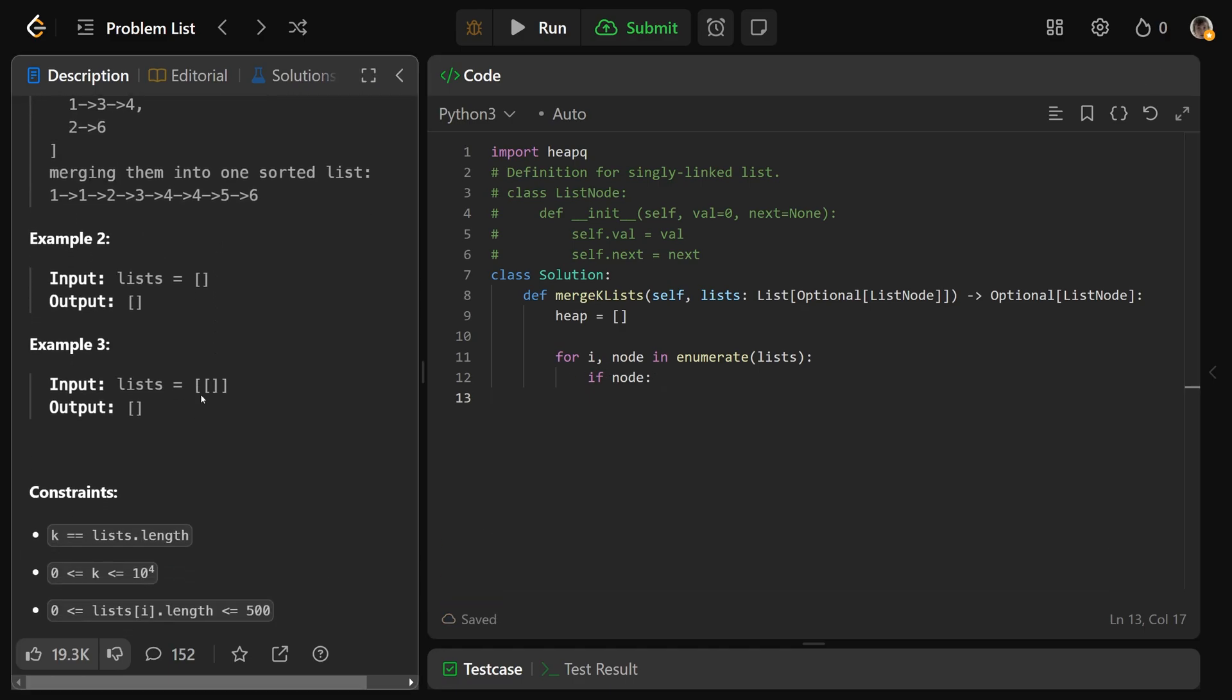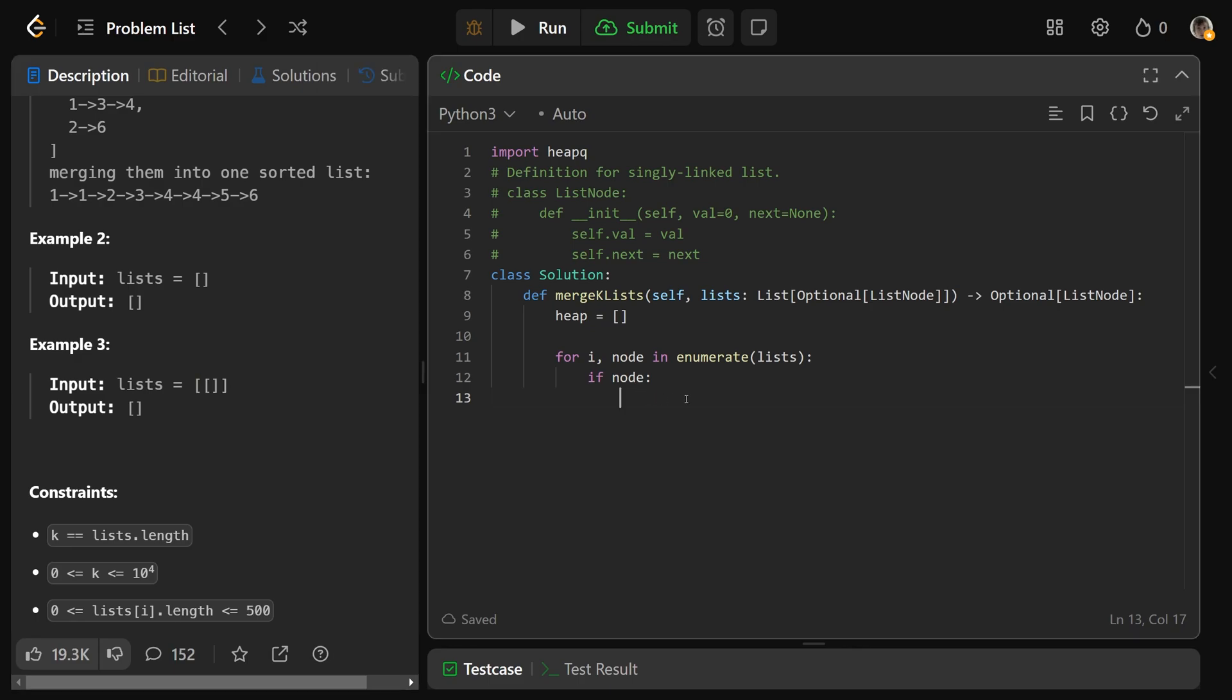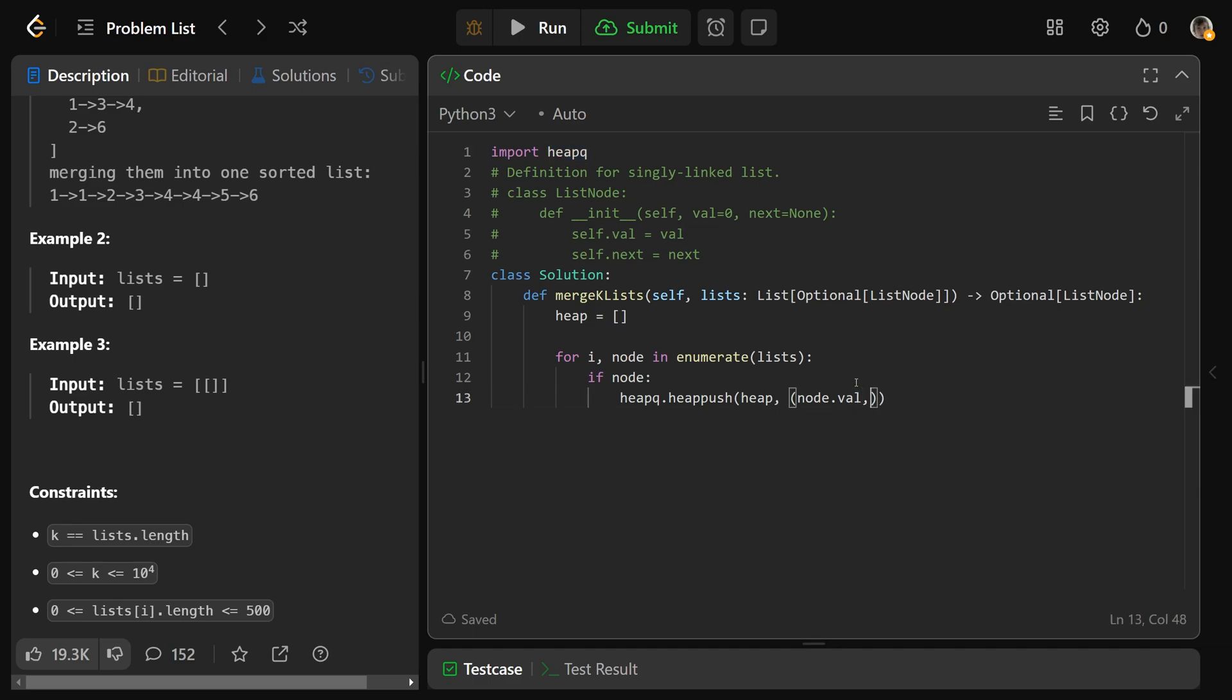Now to set up our heap, we want the first node of each linked list in the heap. So we'd enumerate it for each I and node in enumerate the lists. Now we actually have to have an if node here because we actually might have just an empty spot here. Because if you look at this example, we actually have an inner list that's just a none. And so you have to say if you have a node, then we want to put it on the heap. So we'd heap queue dot heap push onto the heap. And we need the tuple of the nodes value because we want them sorted by the smallest node value. Luckily, heap queue by default uses a min heap.